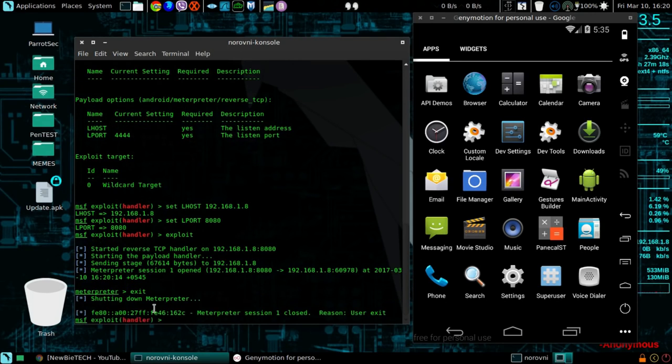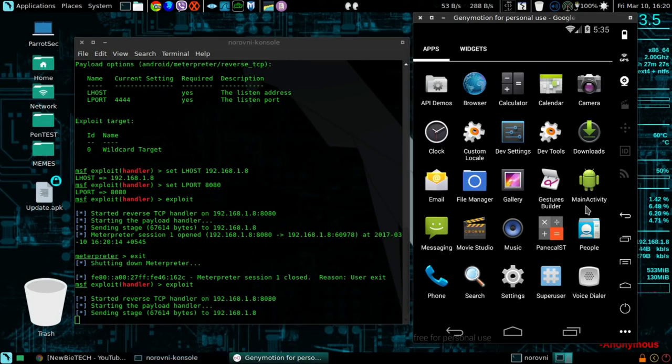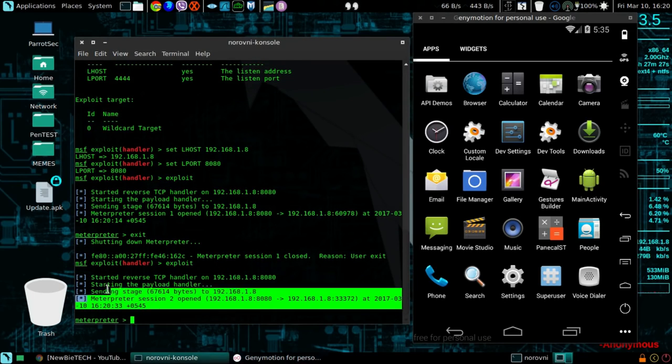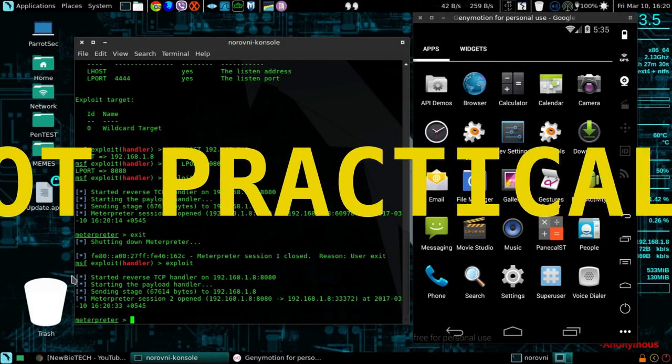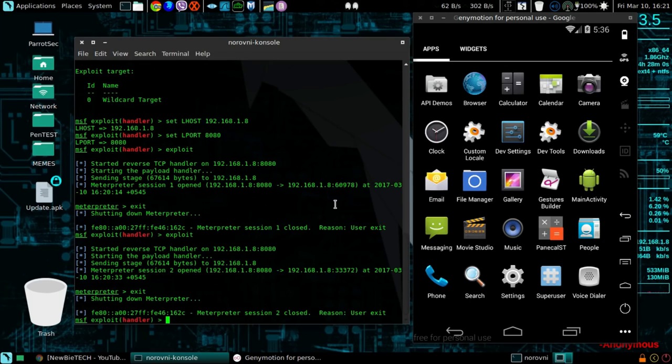Let me just do a quick exit, do an exploit, and launch this application and I get a Metasploit session. But as I said earlier, it's not practical. So let's begin with how to inject the payload into an original APK file. Let me just quickly remove this application.